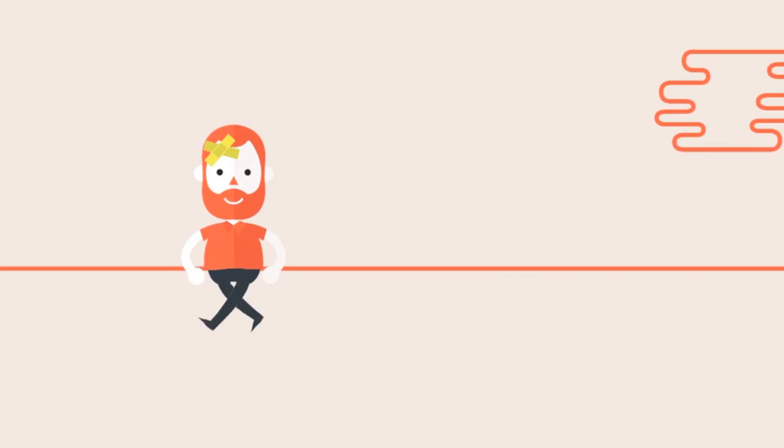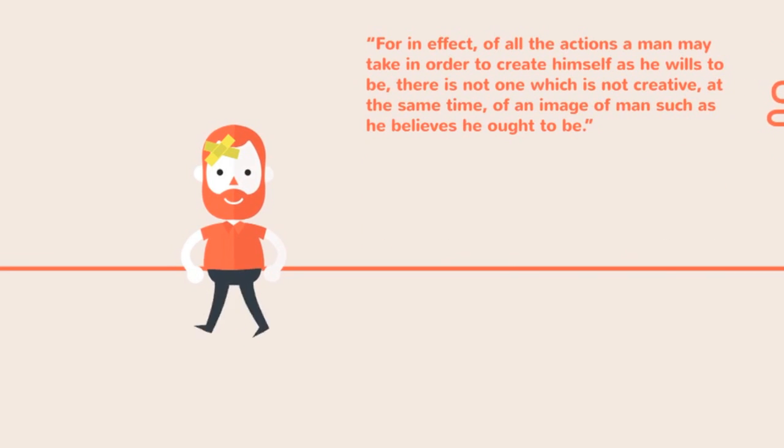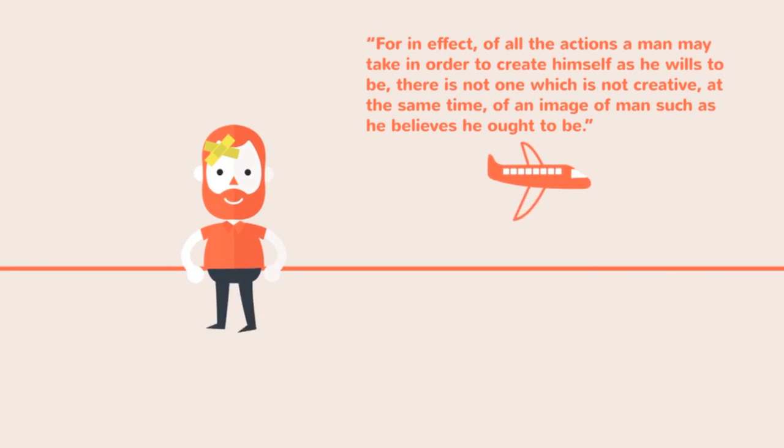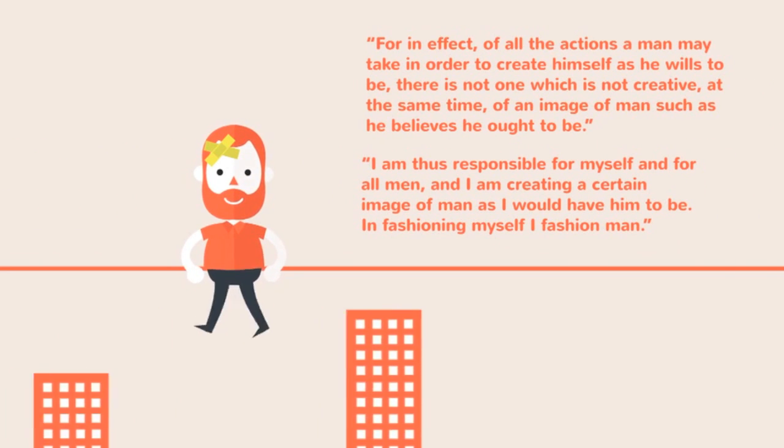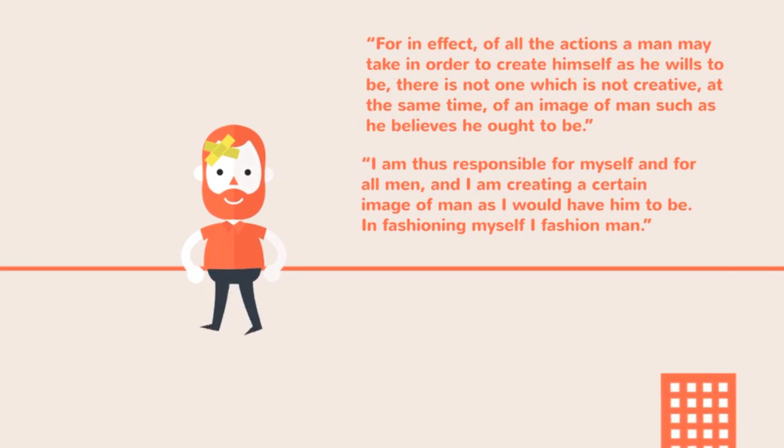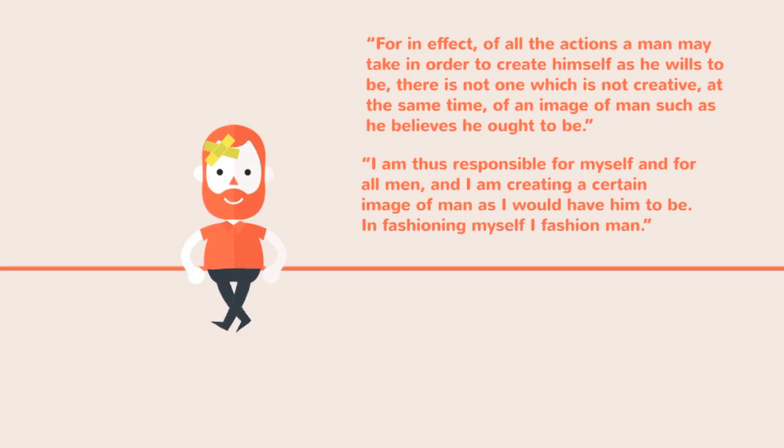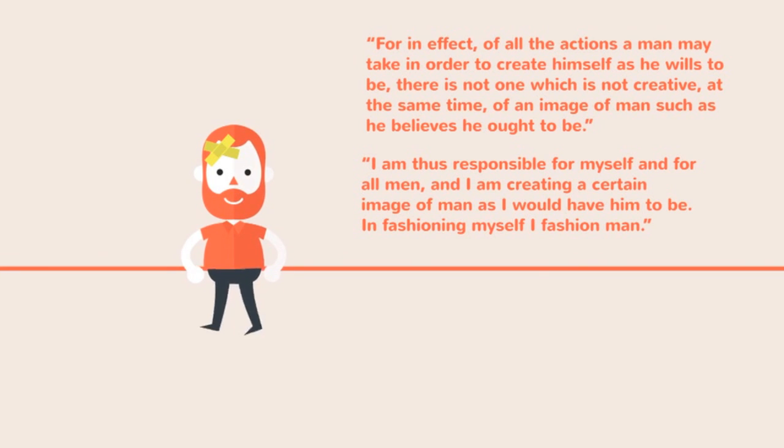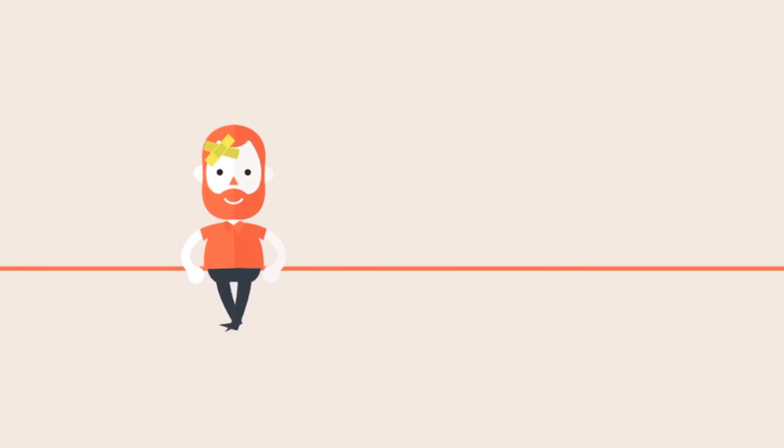Whatever you do with your life is your proposal because there is no definite human nature. However you are living your life is your vision of being human. When you make a decision, you are saying, this is how anyone ought to behave given these circumstances.